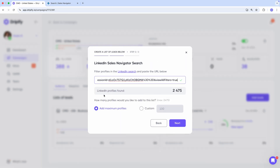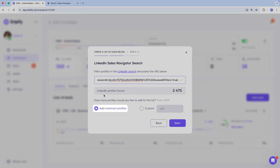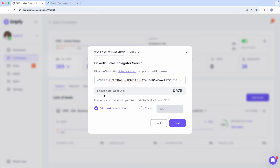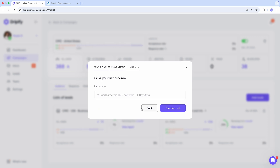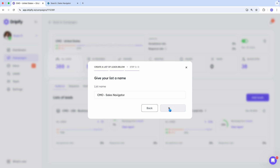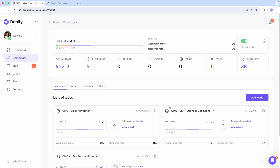Now you decide how many profiles to add. You can choose the max, which remember is a bit less than 2,500 for Sales Navigator, or a specific number. We'll add the max. Go to the next step by clicking next, then give a name to our list.